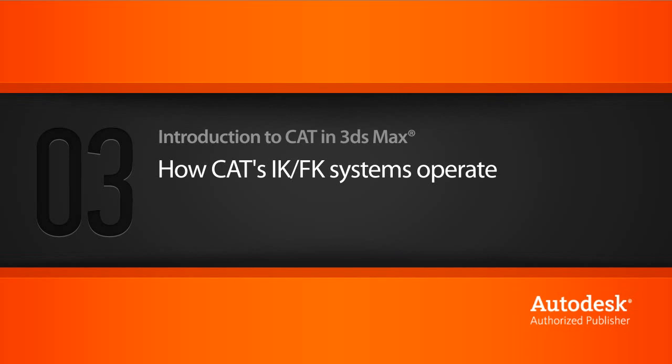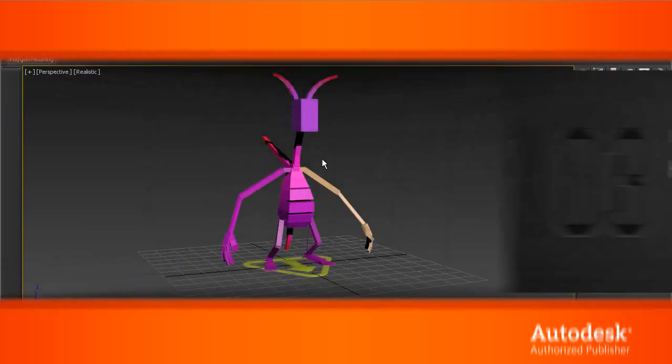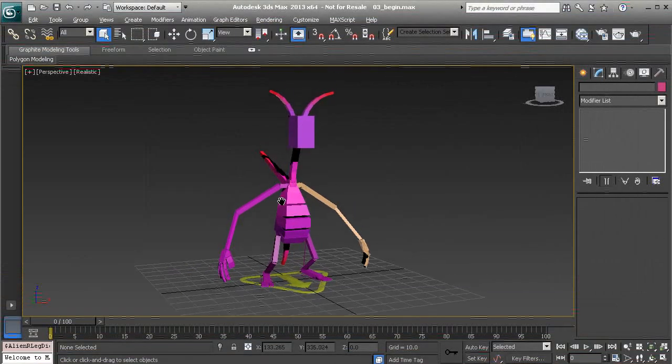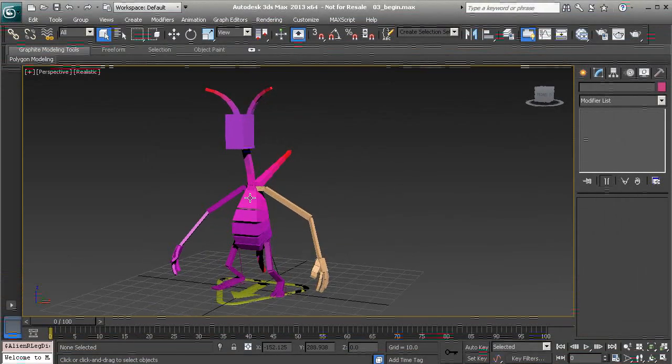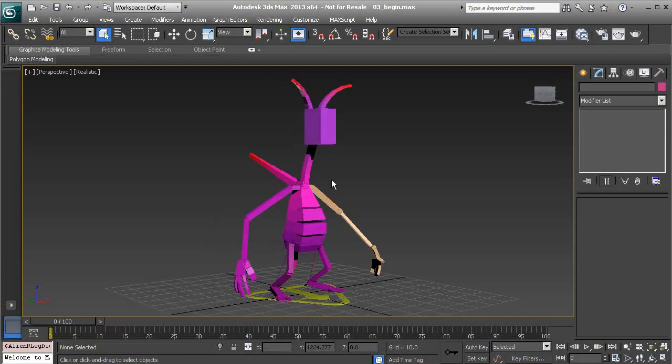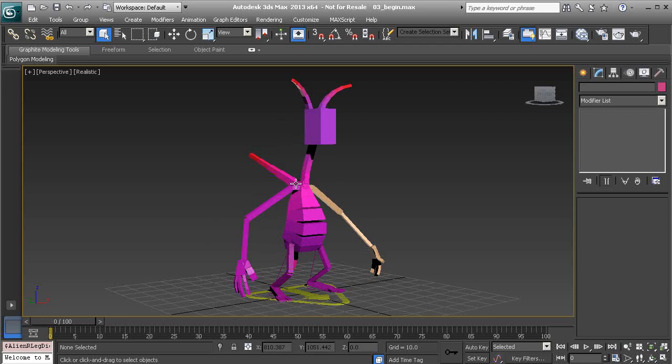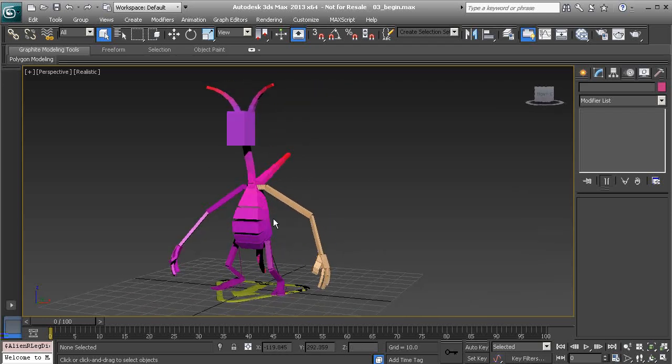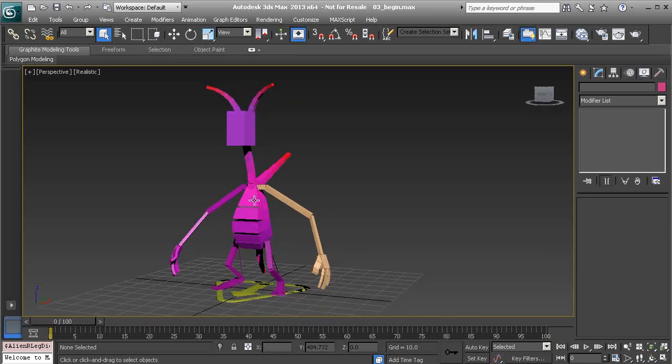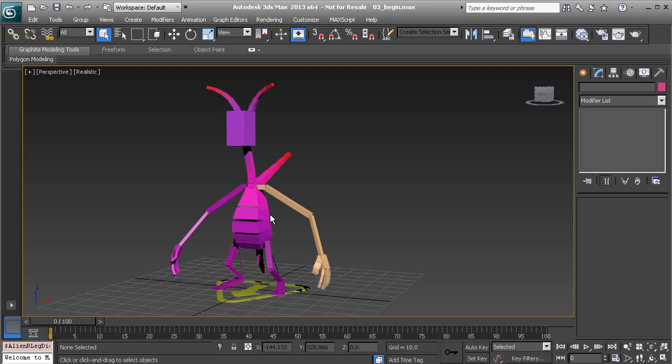In this lesson, we'll learn how CAT's IK-FK systems operate. Now, a CAT rig can seem misleading because at a quick glance it looks like just a very standard rig. However, it's a very powerful one and there's a lot built into this.